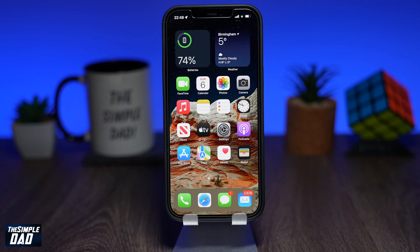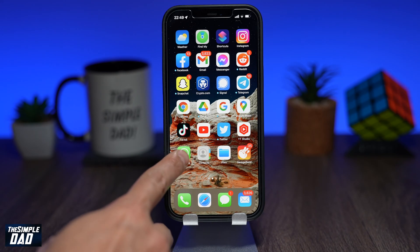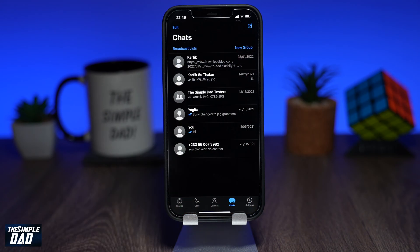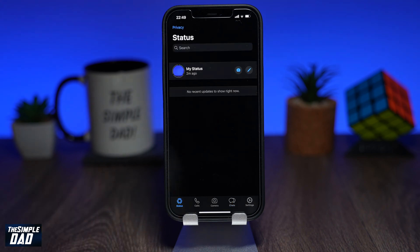To delete your WhatsApp status on your iPhone, open up your WhatsApp application then tap on the status tab at the bottom left.